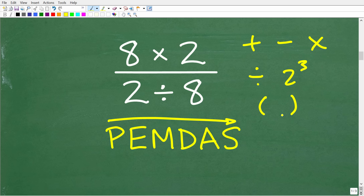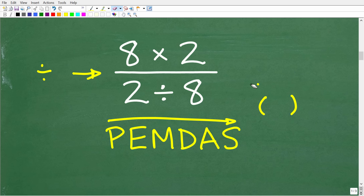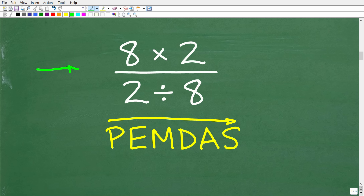In this particular problem, we have multiplication and division. And this fraction bar right here is actually division as well. But there is another thing going on in this problem that is not so obvious and gets a lot of students confused. Before I explain PEMDAS as it relates specifically to this problem, let's do a quick review of what this means.